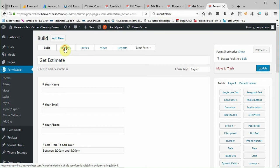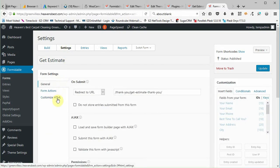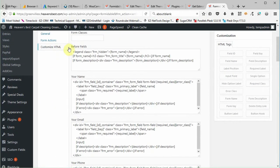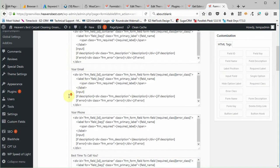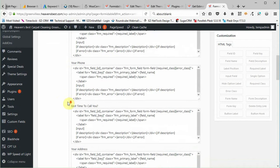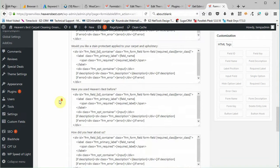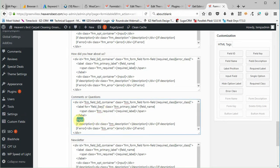Then I'm going to go down here to customize HTML. Once I'm here there's a whole bunch of fields. You'll see that there's name, email, phone number. The one we want is going to be comments or questions. Here you're going to see there's a place that says input. This is where the actual text field goes.